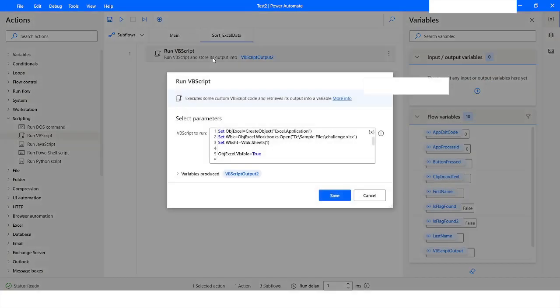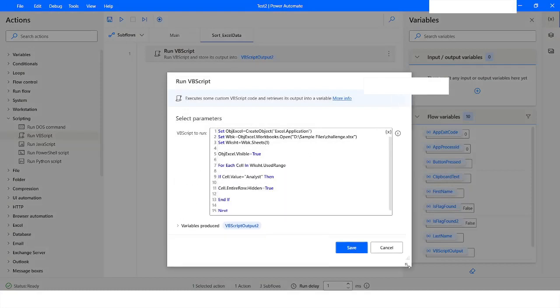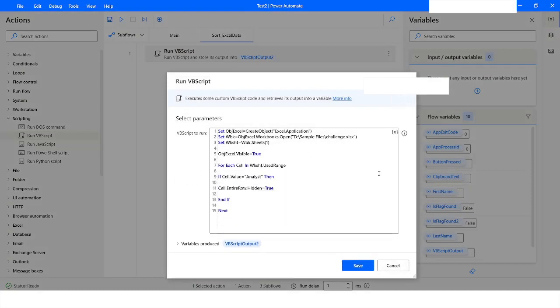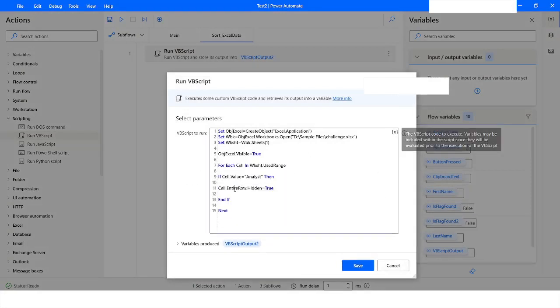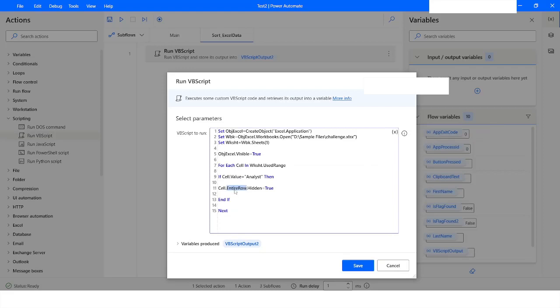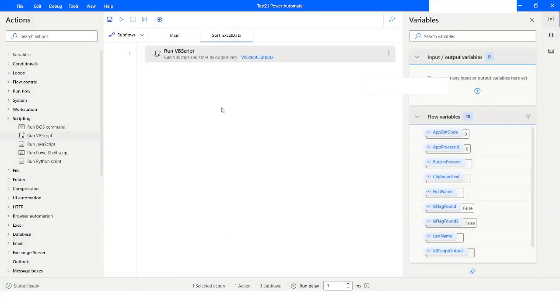I will open the VBScript action and here instead of EntireRow what I will do is make it as EntireColumn. You have to make sure that you are writing the correct spelling of EntireColumn otherwise it will not work. Now I will click on Save and I will run the bot.